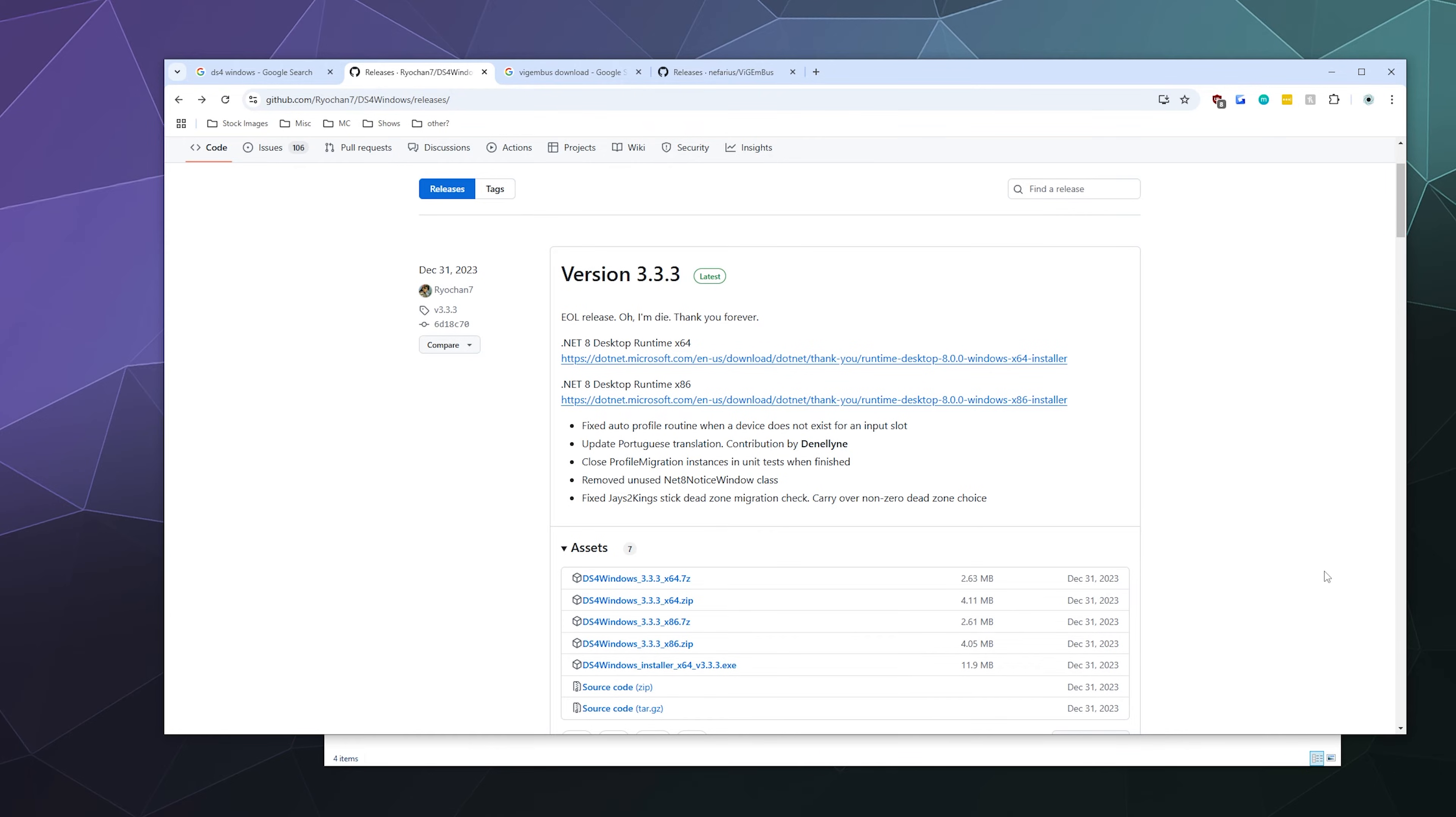To install DS4 Windows and get it all running, the first thing you need to do is download and install three things. Well technically you only need to install two things, and the third thing you have to run once the other two are installed.